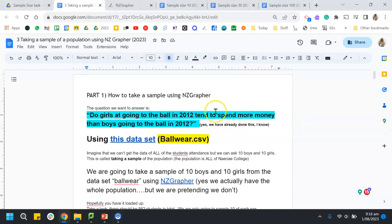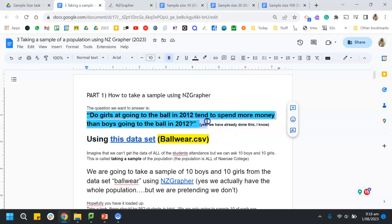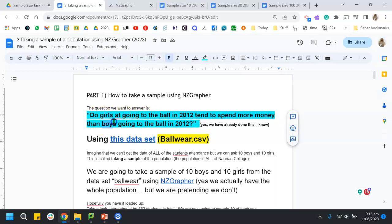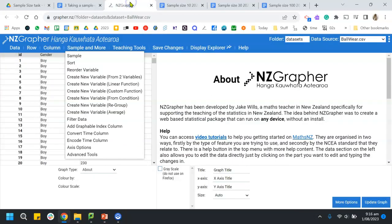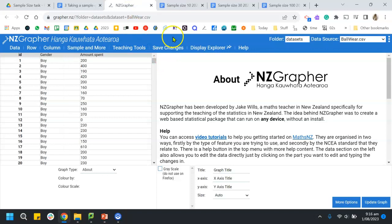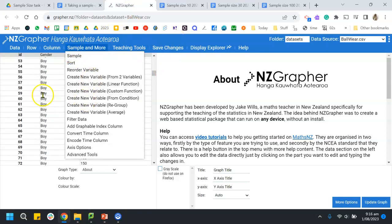Okay, just talking about taking a sample. We were looking at two girls at the ball in 2012 tend to spend more money than boys going to the ball in 2022. Now everybody at the school is the girls and the boys. It's not really possible to ask all the boys and girls how much money you spend, so what we normally do is take a sample, which is what we've done.